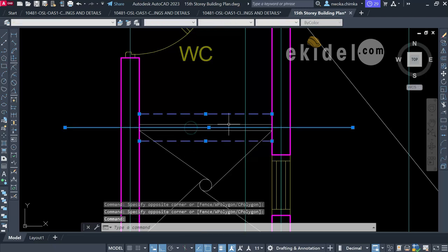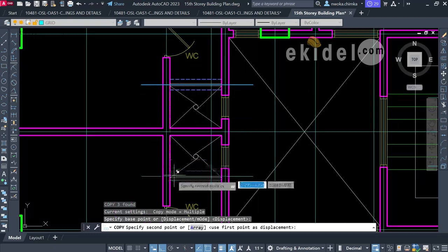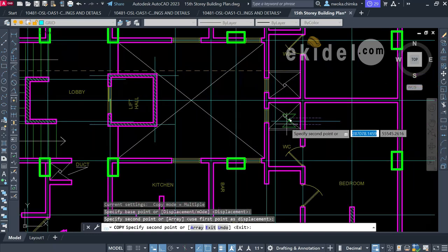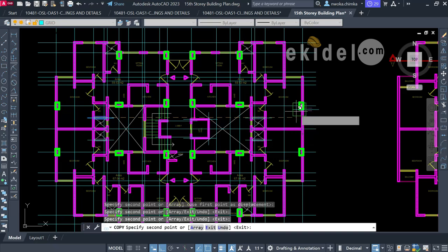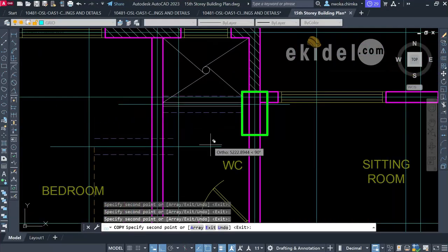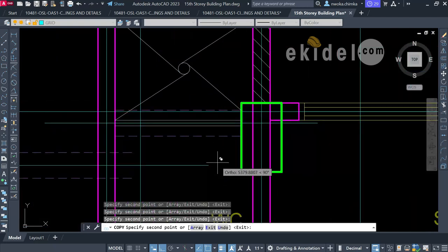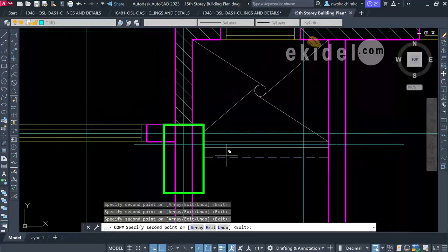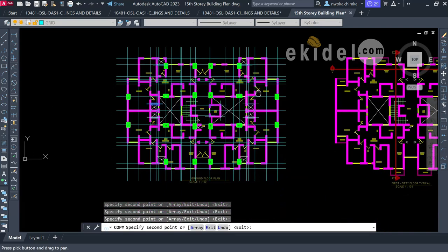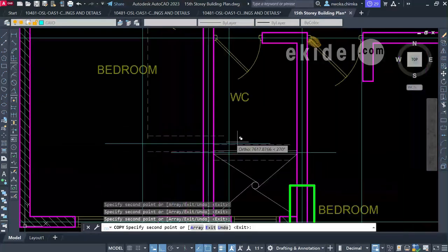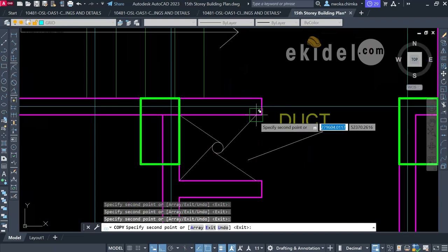I'll copy these duct symbols and this beam representation onto every other place in the plan where ducts occur. Using the lift as a reference point, I place them at each duct location — here, here, here, and here — going through the plan systematically to mark all duct positions.